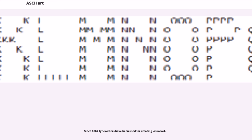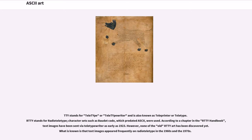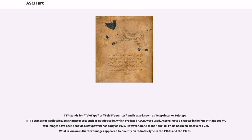Since 1867 typewriters have been used for creating visual art. TTY stands for teletype or teletypewriter and is also known as teleprinter. RTTY stands for radio teletype. Character sets such as Baudot code, which predated ASCII, were used. According to a chapter in the RTTY handbook, text images have been sent via teletypewriter as early as 1923.